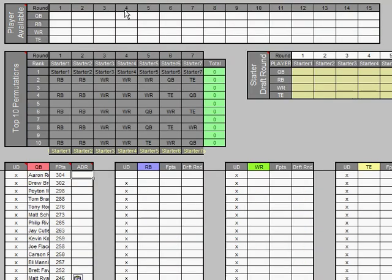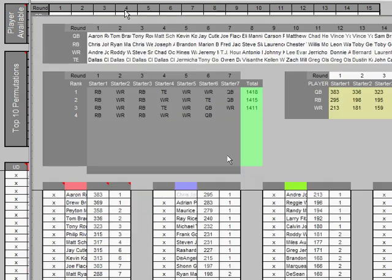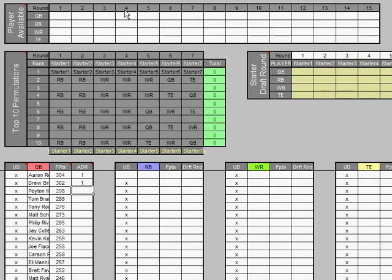And then here's where I enter the round. Again, you can do this by hand, or you can use the average draft position.